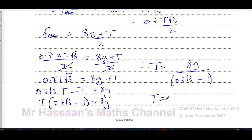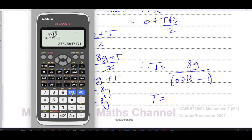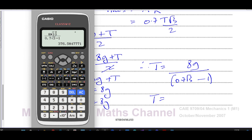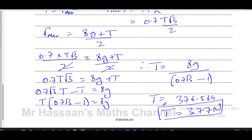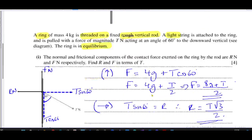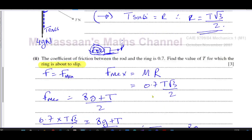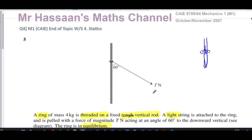Therefore T = 8g ÷ (0.7√3 − 1). Using g = 10: T = (8 × 10) ÷ (0.7√3 − 1) = 80 ÷ (0.7√3 − 1). Calculating on the calculator gives 376.584, so the tension is 377 N to 3 significant figures. That's the answer to this question.